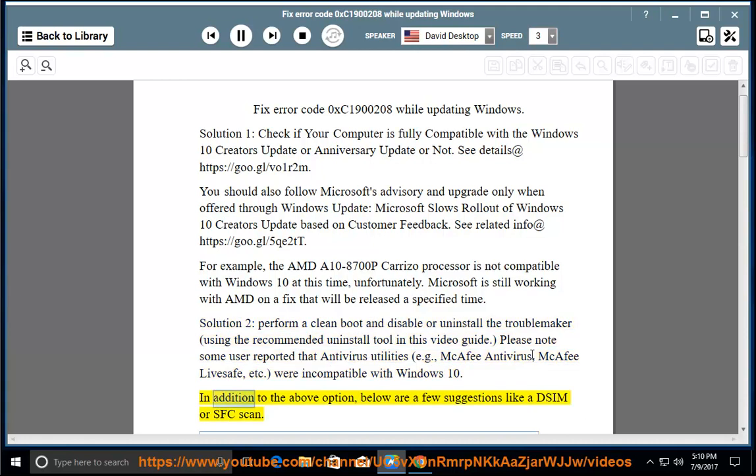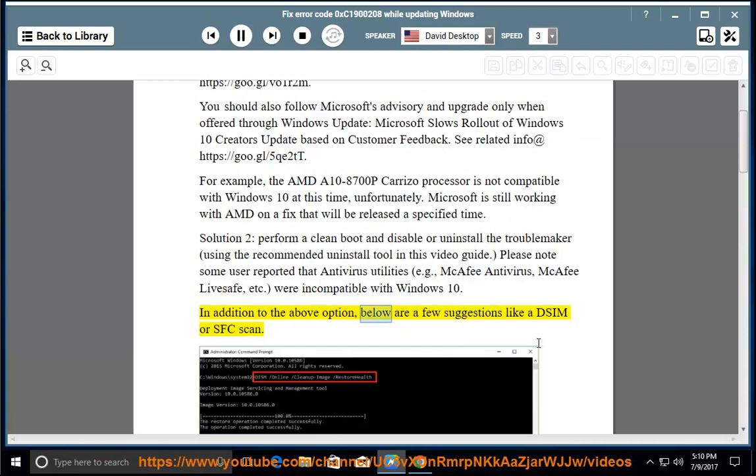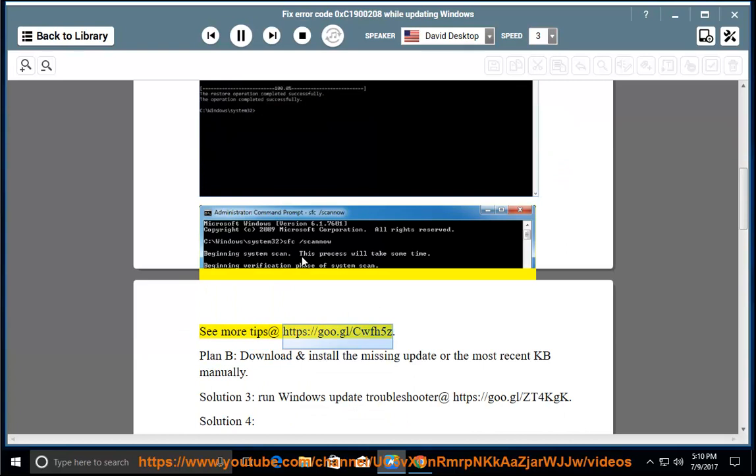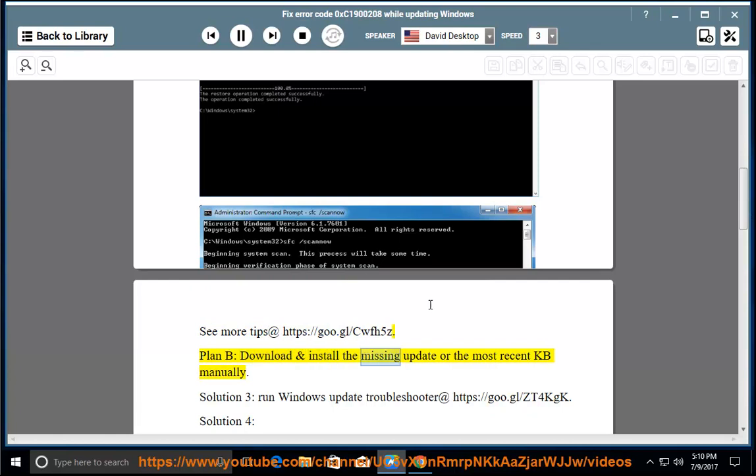In addition to the above option, below are a few suggestions like a DISM or SFC scan. See more tips at https://goo.gl/cwfh5z. Plan B, download and install the missing update or the most recent KB manually.